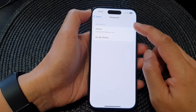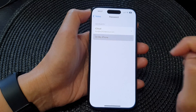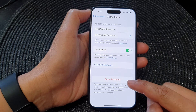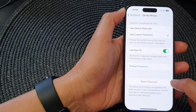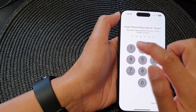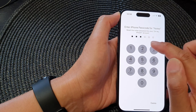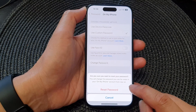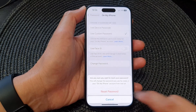From here, select an account that you would like to use. Then go down and tap on Reset Password. Tap on Reset Password and put in your iPhone passcode. Enter your iPhone passcode and tap on Reset Password.